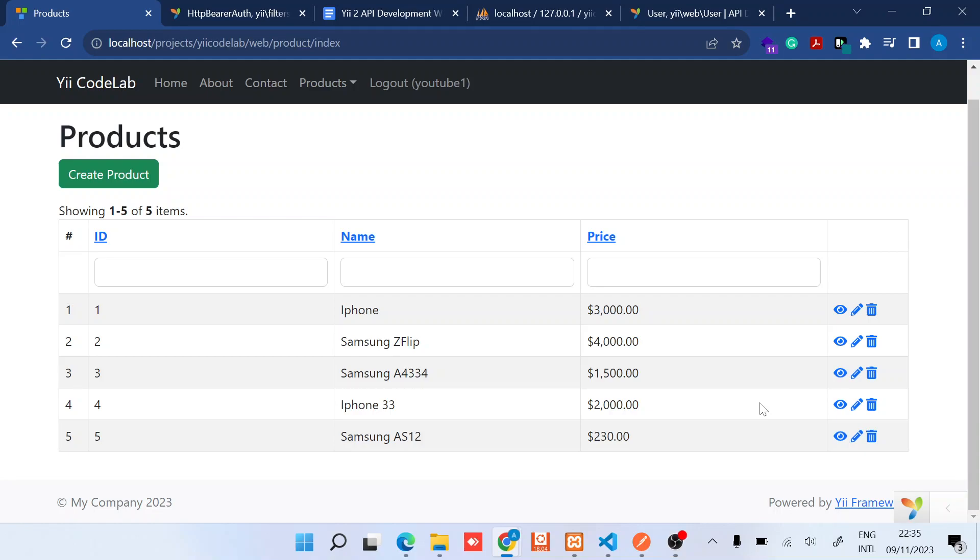Hi, in the previous videos we set up our APIs and also tested basic CRUD functionalities. In this particular video I'll show you how to set up HTTP bearer token authentication in Yii2. So first step is to ensure...